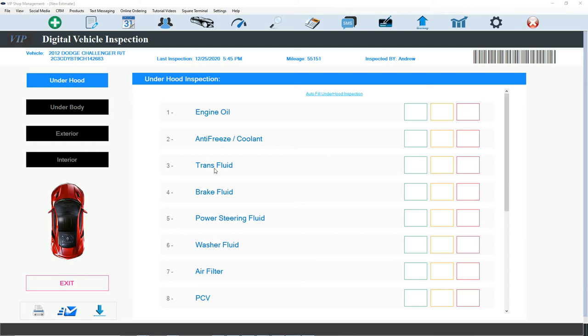And that's the beauty of DVI. We let the software do everything for you. Eventually, probably, I'm going to make it AI where it does the work for you. I'm just kidding. Anyway, so let's check it out. So you have four buttons right here. Under hood, under body, exterior, interior.